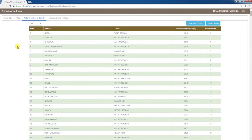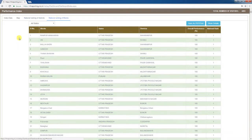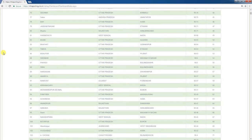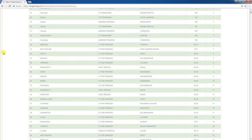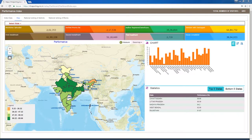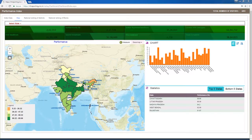The National Ranking of Blocks tab displays the overall performance ranking of 100 blocks in tabular format. An India map is shown, and the top of the page has several tabs. Data for each tab displays overall figures in separate tabs.